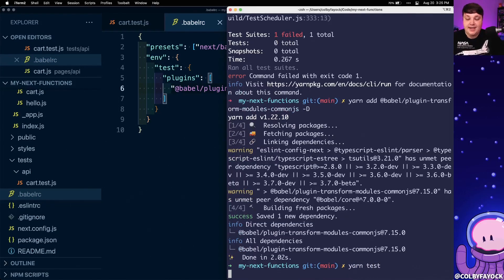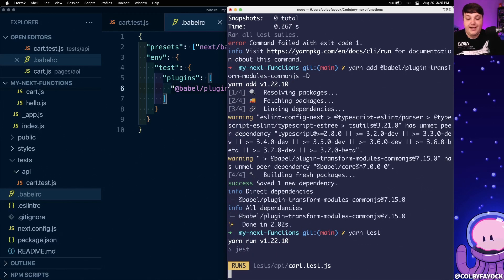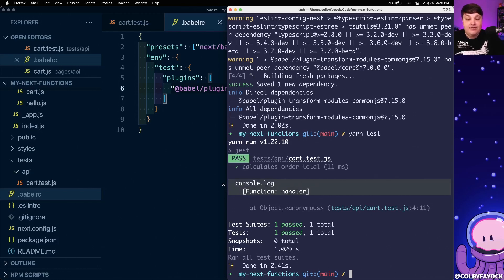Now when we run yarn test we can see that it goes through, finds the test, and this time it actually runs and passes — and we can see that it found that handler function.